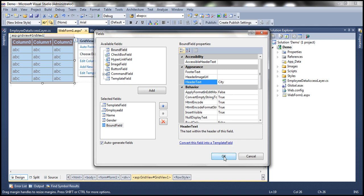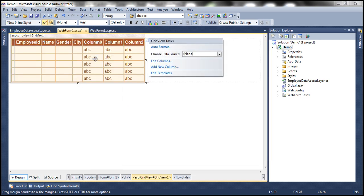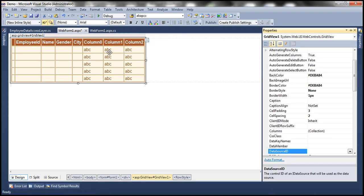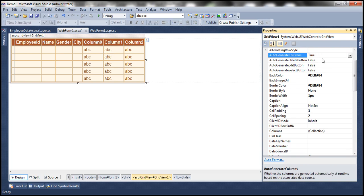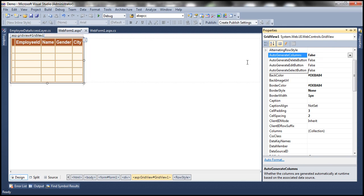In addition to our defined columns, extra columns are appearing because the GridView has a property called AutoGenerateColumns, which is true by default. I'm going to set that to false, because I don't want any columns to be auto-generated. But now none of the columns are actually data-bound, so we need to bind them.